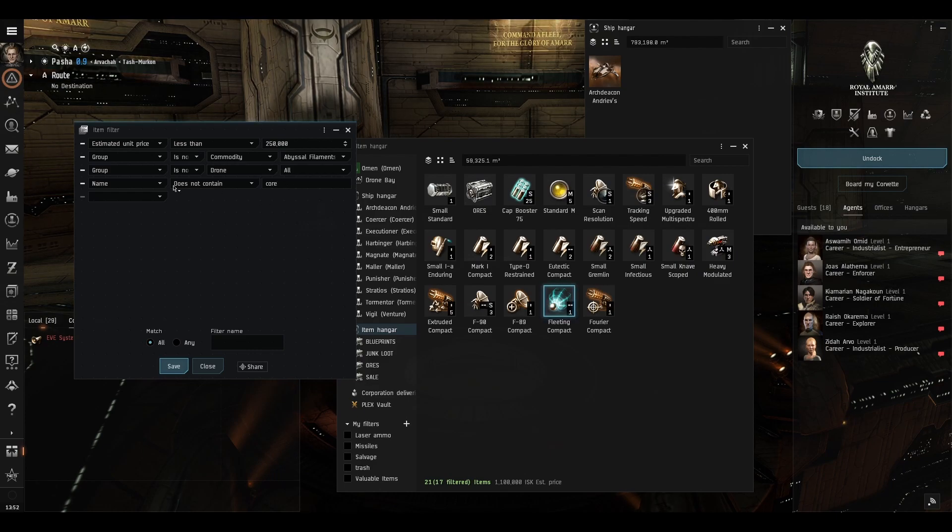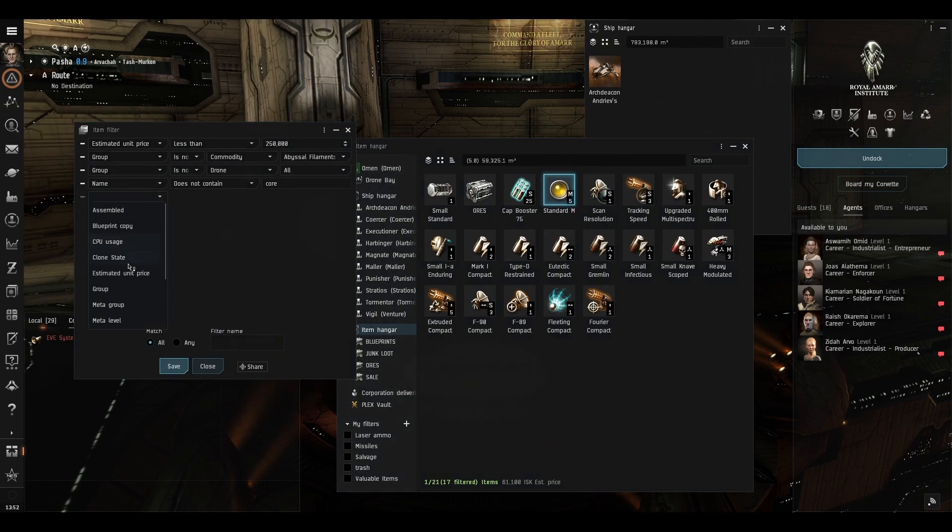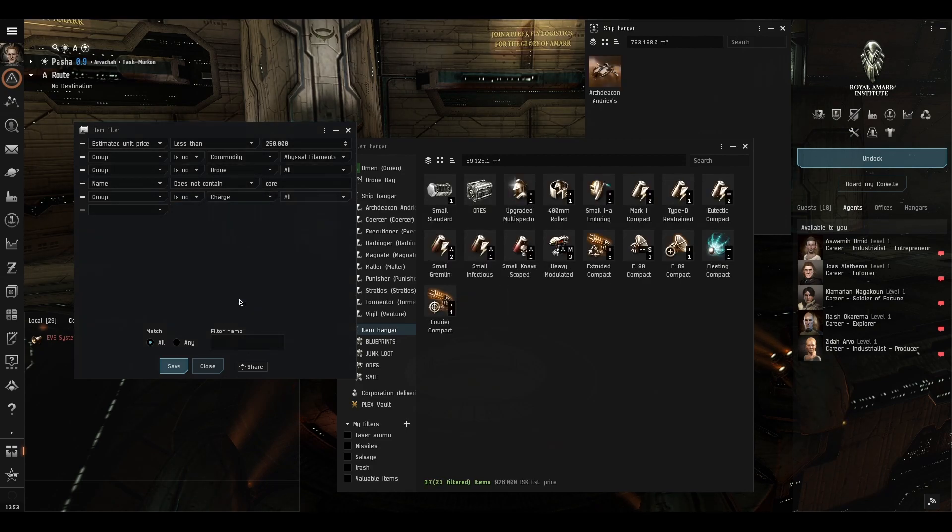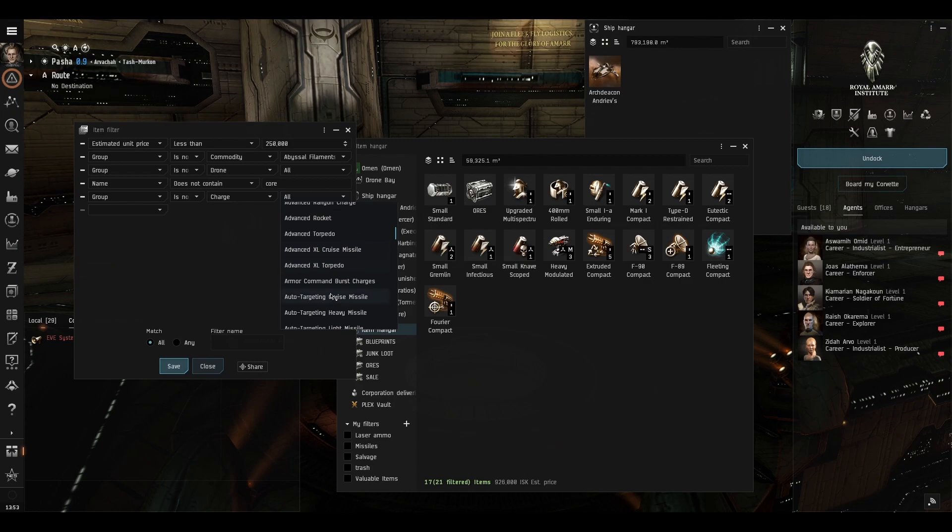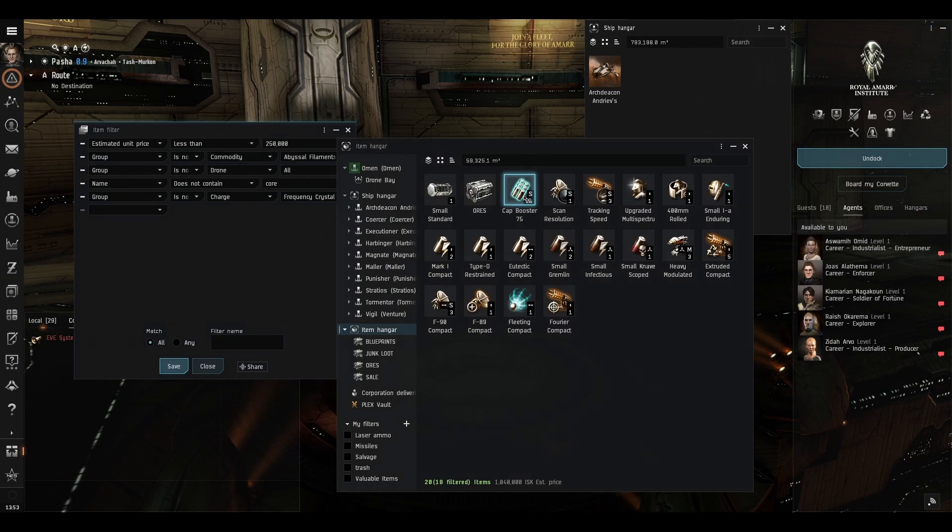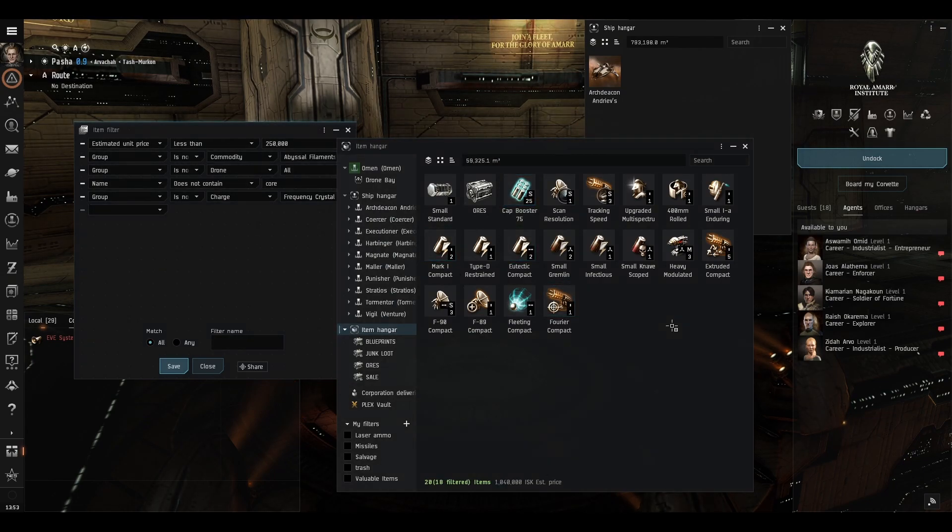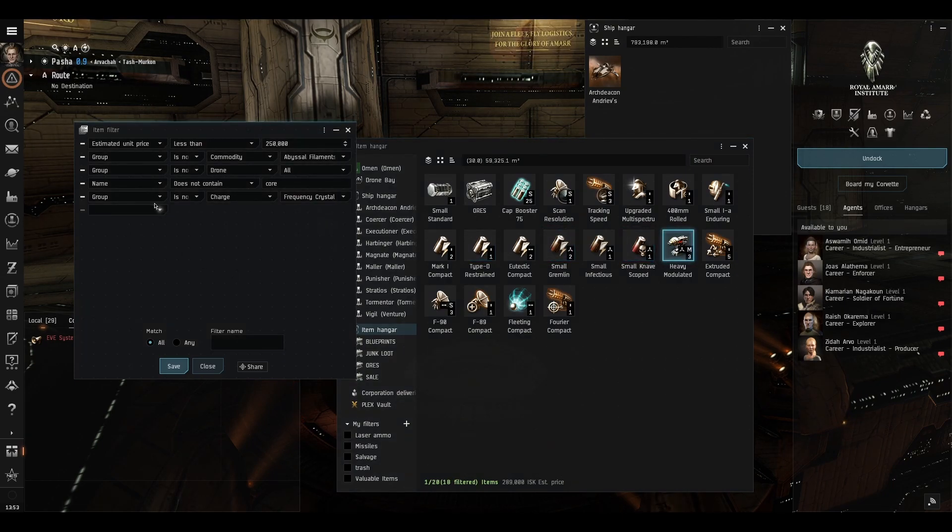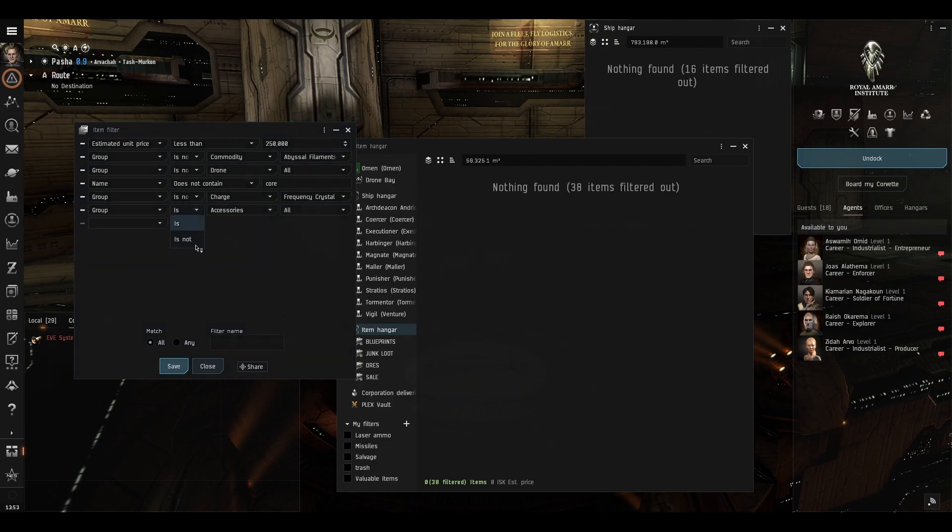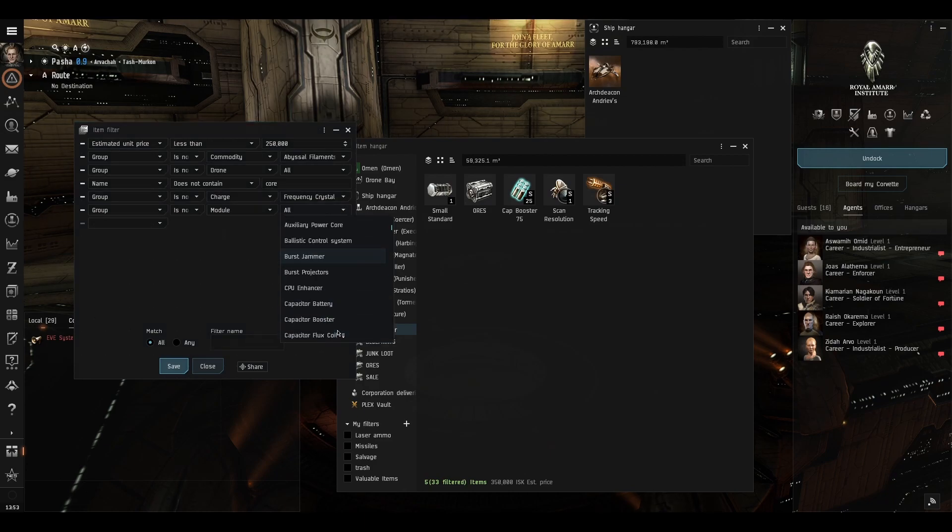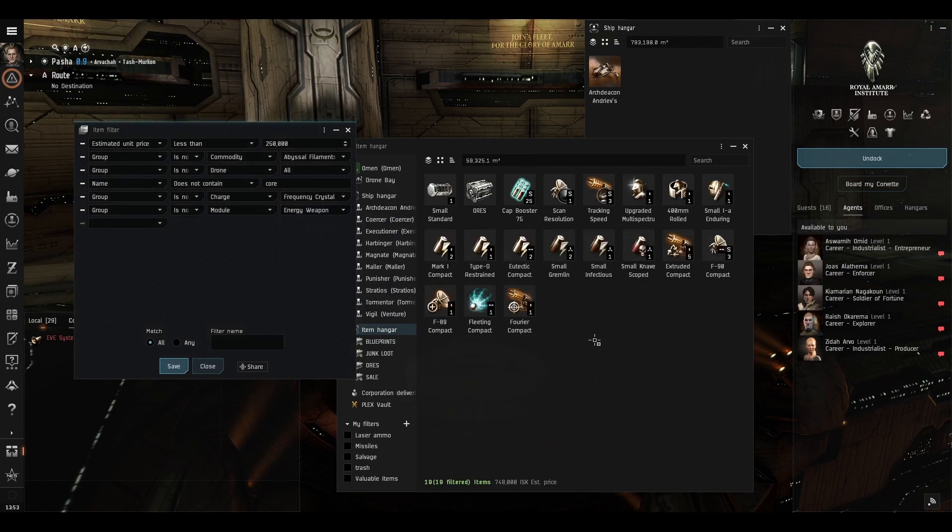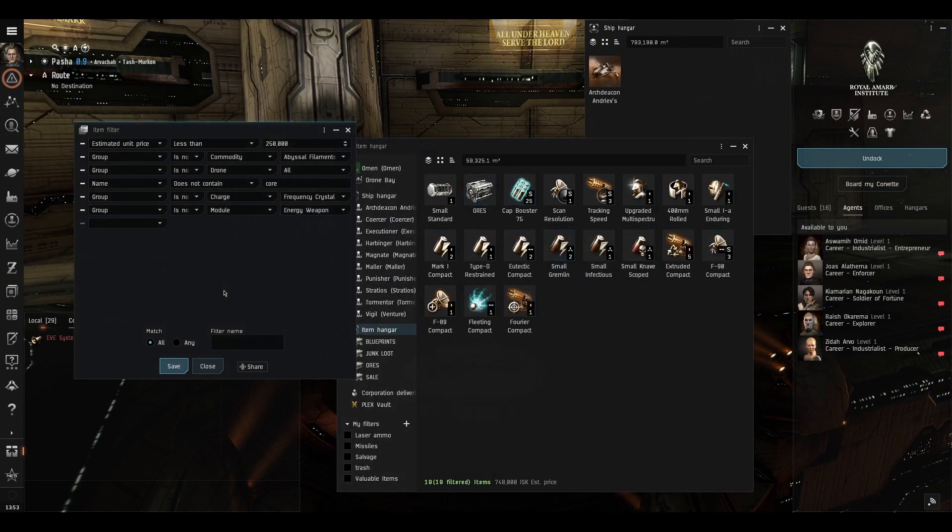So that's a really good way of doing that, it's a shortcut and I'd rather not show my laser ammo I'd quite like to keep that so we'll go group is not charge but I am going to specify laser crystals which will be frequency crystal so any other ammunition like these cap boosters will be shown but the frequency crystals will not and I think I will exclude laser weapons as well so again we'll go group is not module and we want to come down to energy weapon.